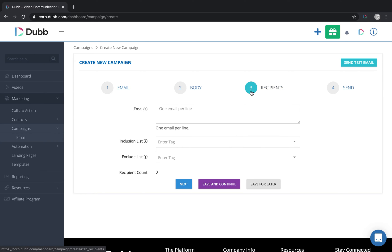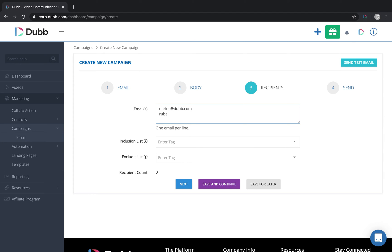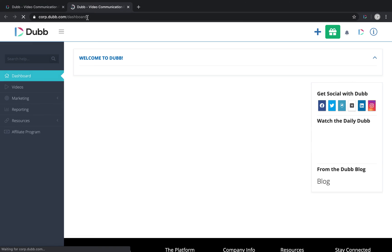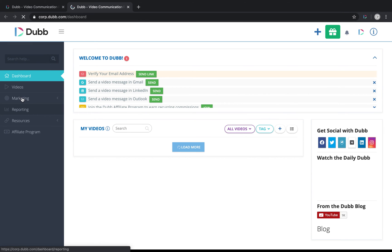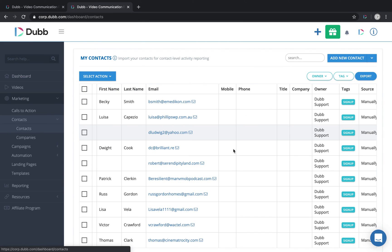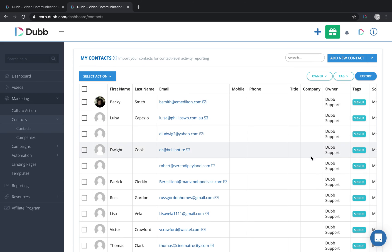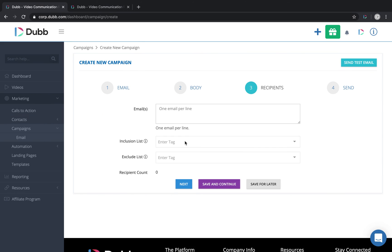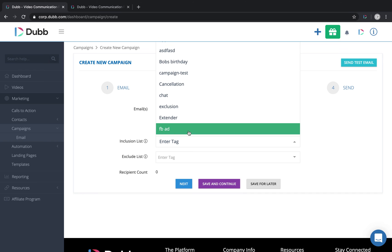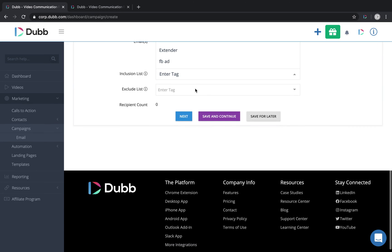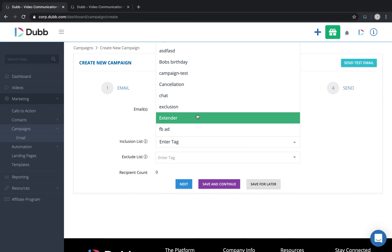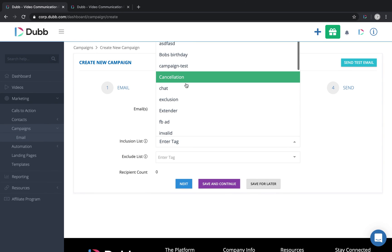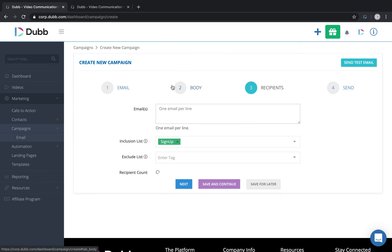The next step is recipients. There's a couple of ways we can do this. One is we can enter contacts one at a time. I can enter one email, one at a time, and then I can move to the next line and go on and so on and so forth. I can also use the inclusion lists here. If I have over here in my contacts section, you'll see that contacts have tags associated with them. Everyone in here has a signup tag. So if I come in here to this inclusion list and I choose the tag signup, you'll see that it automatically enrolls everyone with that signup tag, which happens to be about 17,500 contacts.